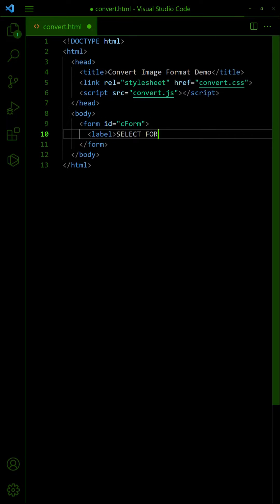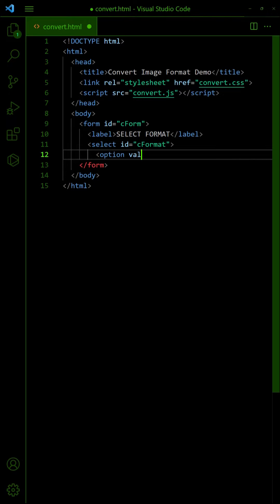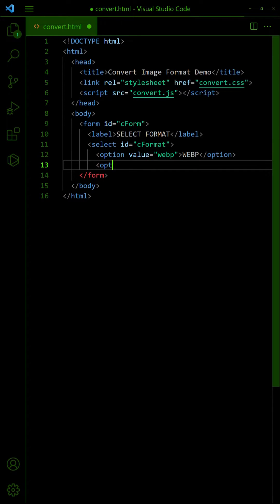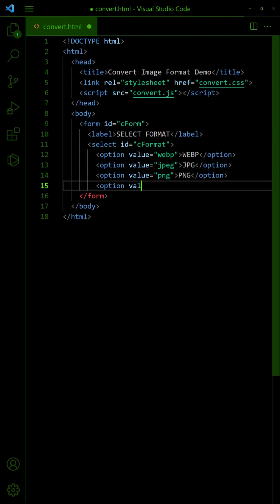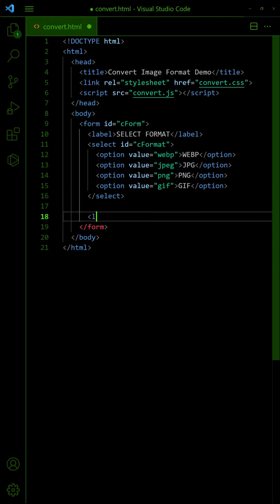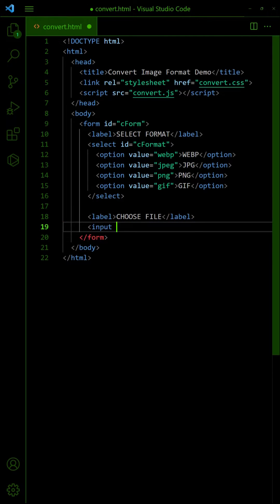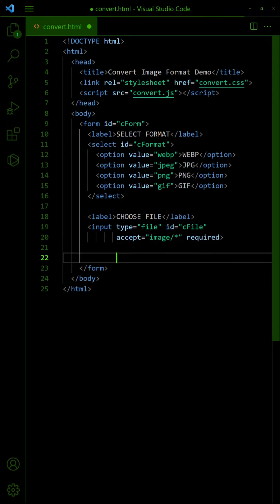Add a drop-down selector for the image format. An image file picker. Lastly, a submit button.